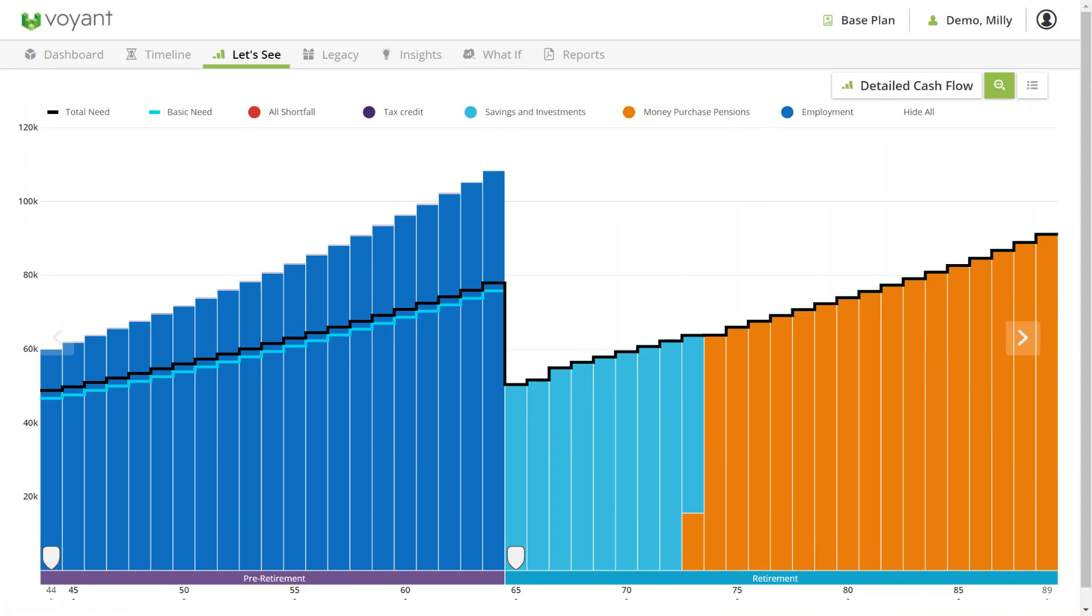Once your data is in and correct and as you want it, you can then start setting up your plan with new what-if scenarios, changing and adding events in the timeline, adding and changing goals, comparing to other plans, running insights, and generating reports.